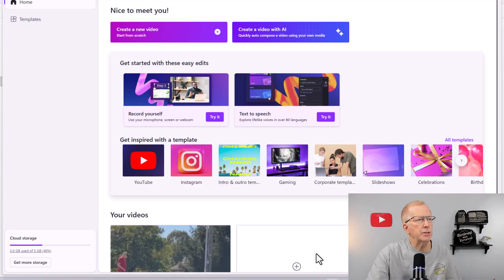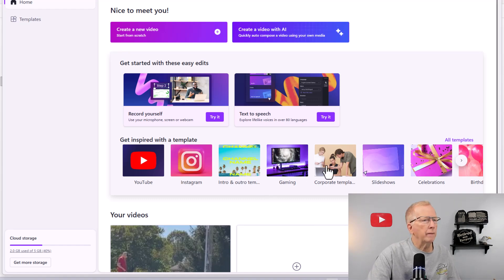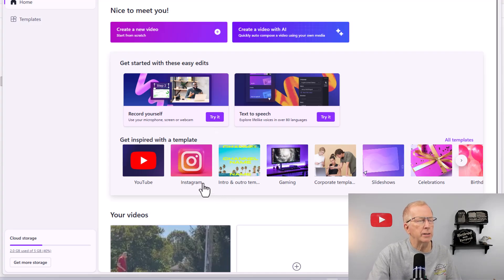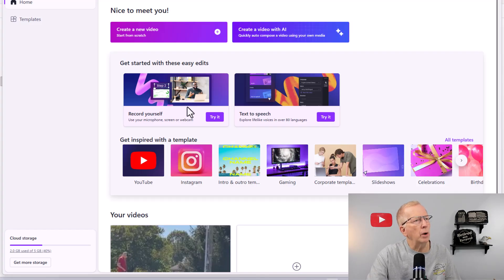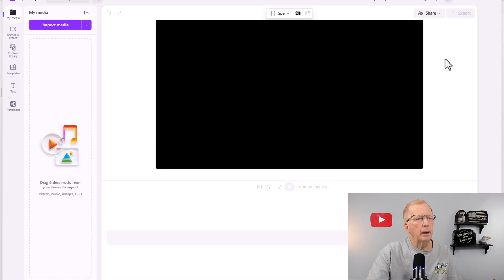Again, this is free. You can go look at all the different things and try different things, but let's stay on task. What we want to do is go get that video we made so we can edit it. Up here, right under where it says 'Nice to meet you,' click 'Create a new video.'